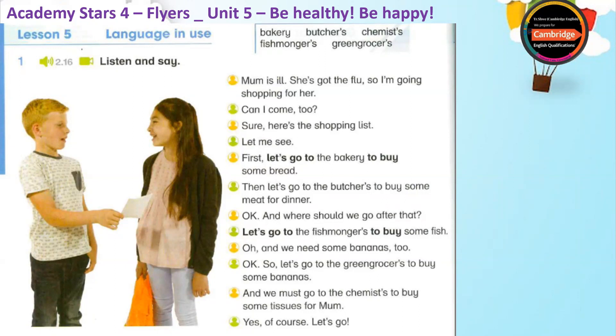And we must go to the chemists to buy some tissues for Mum. Yes, of course. Let's go. Bye.